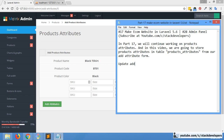We will update the add attributes function. We are going to save all attributes in this function — the attribute function in storage.